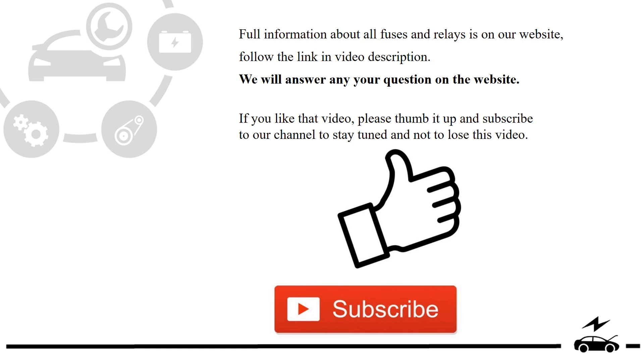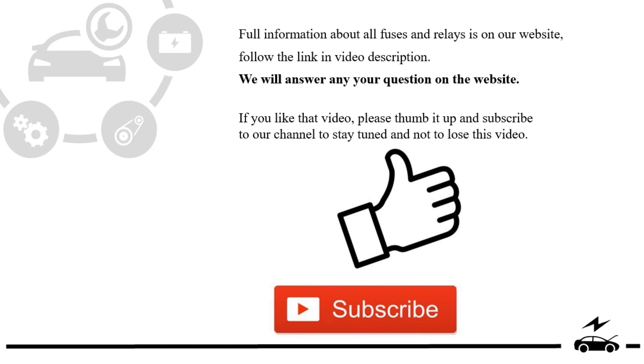If you liked that video, please thumb it up and subscribe to our channel to stay tuned and not to lose this video. We will see you in the next video.